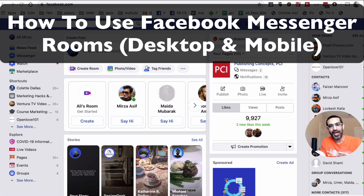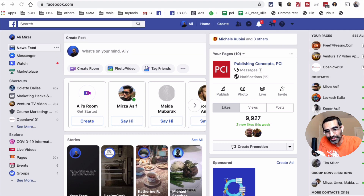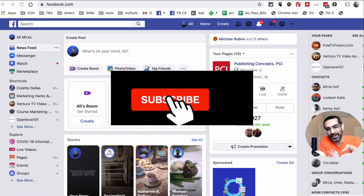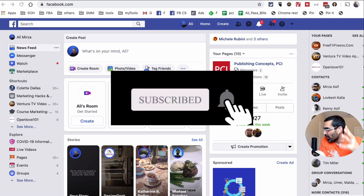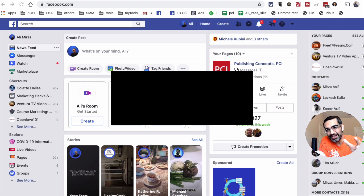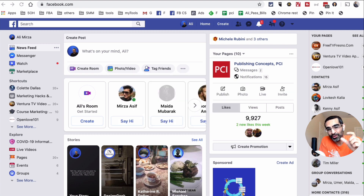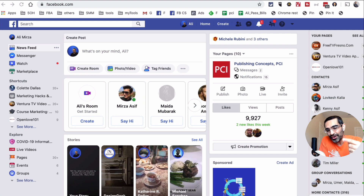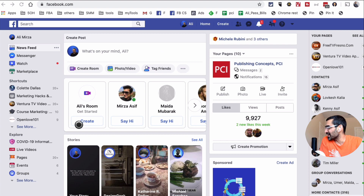Hey, what's up guys, Ali here from mysocialew.com and welcome back to my channel. In this video today we're going to talk about Facebook Rooms — how you can use this brand new feature from Facebook. Facebook released Facebook Messenger Rooms, which is similar to Zoom, so instead of using Zoom they want people to use their own video conferencing tool, and now it's available.